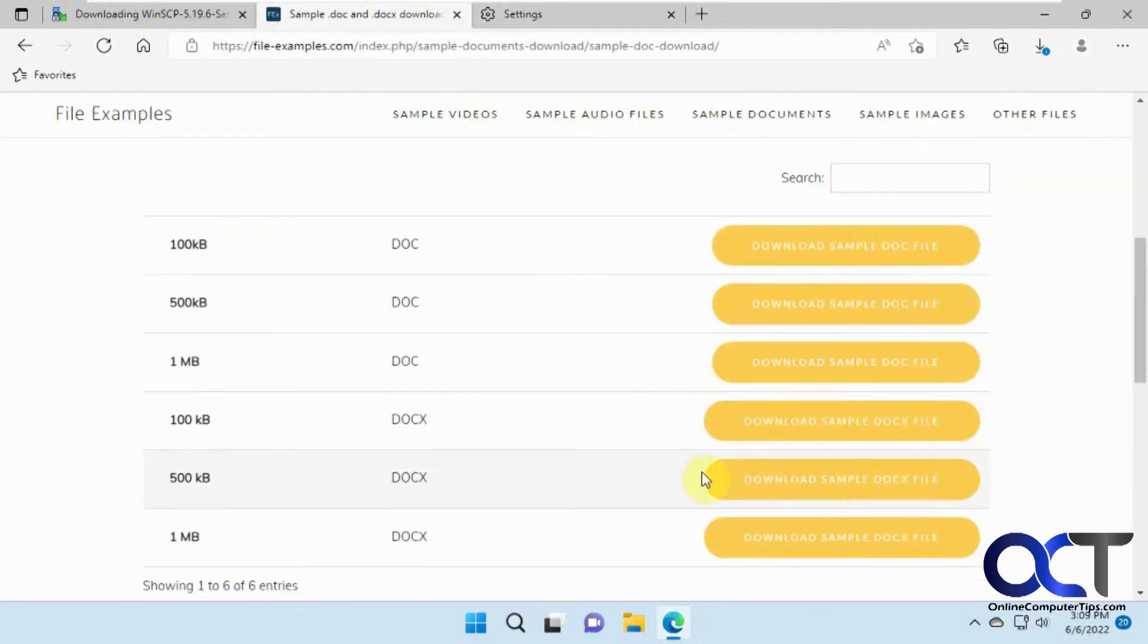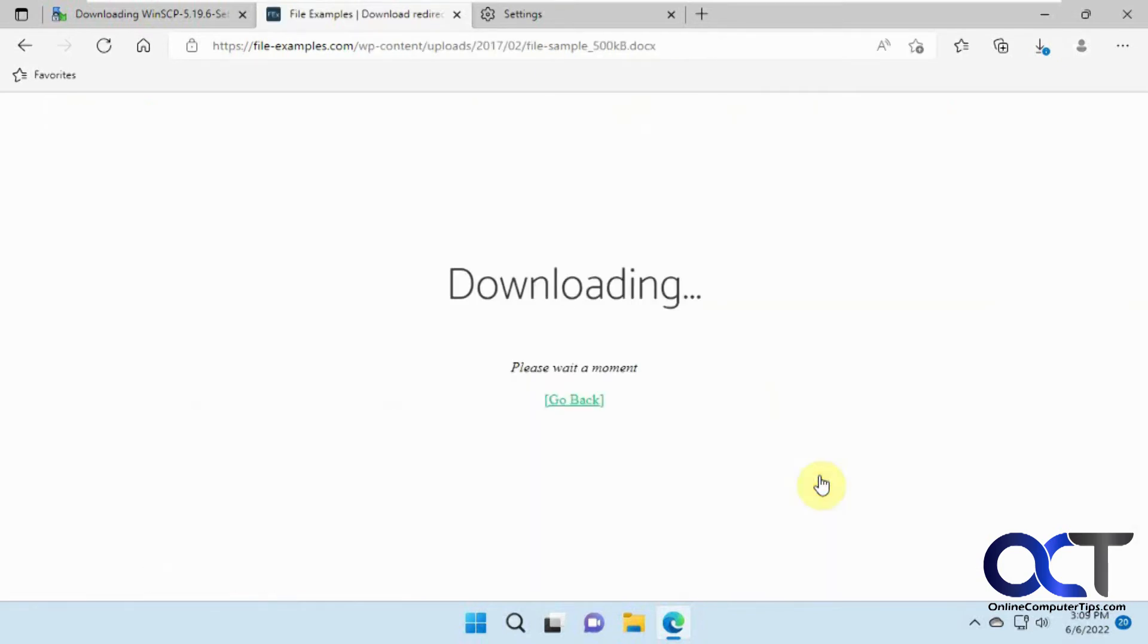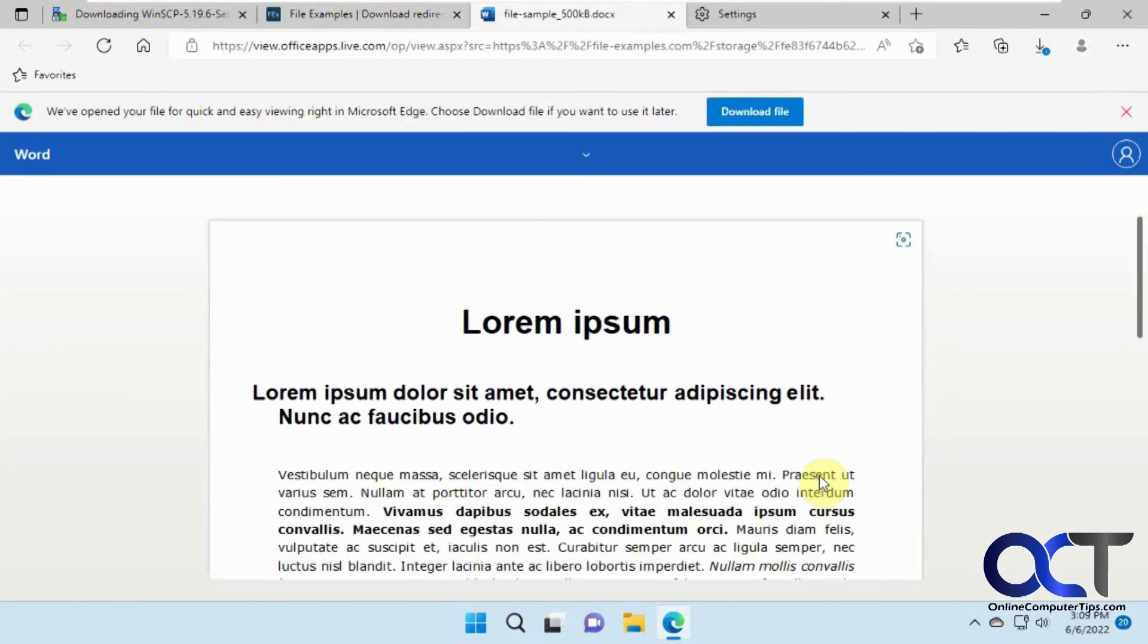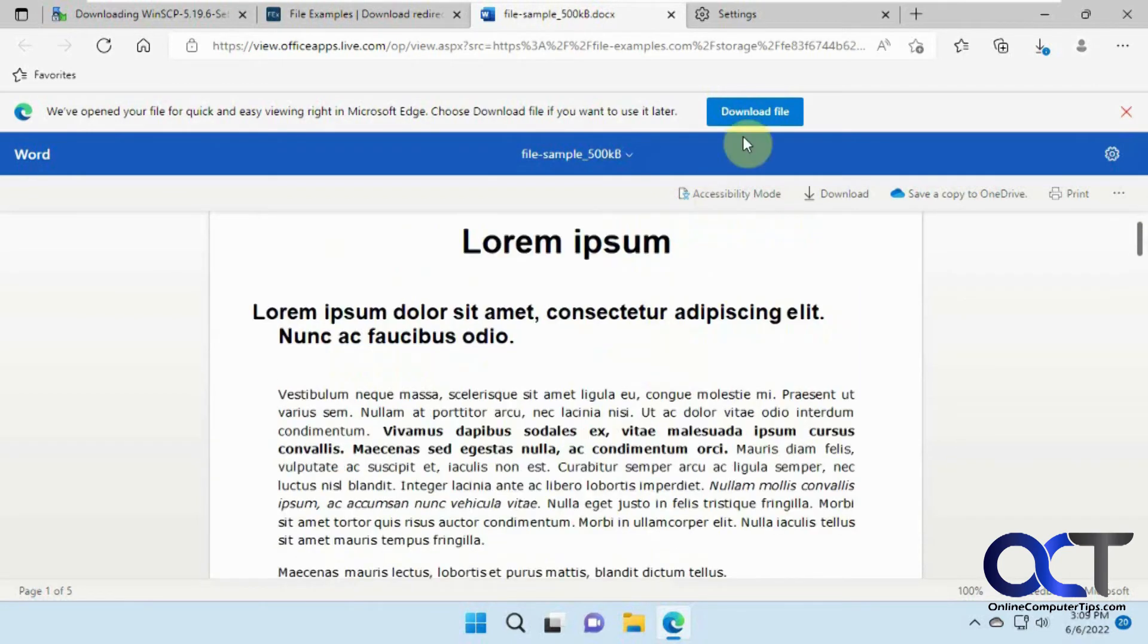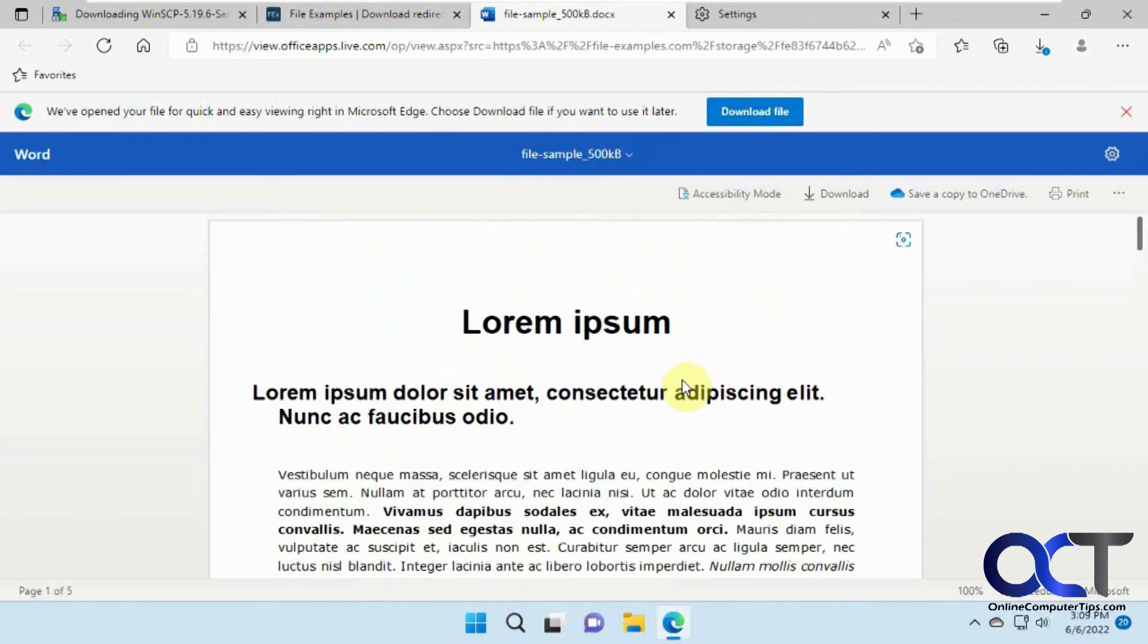So let's pick this sample file here. So it's downloading the file. And so Edge opened up the file within the browser. It does give you an option to download it, but it automatically opened the file by default.